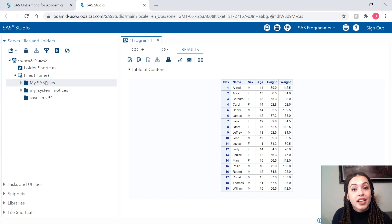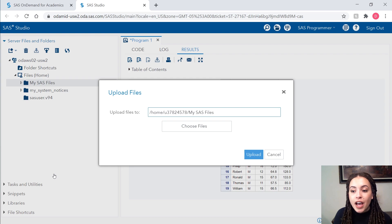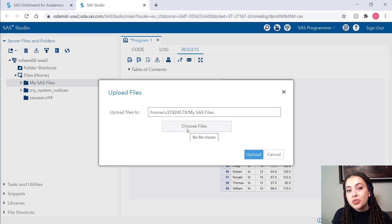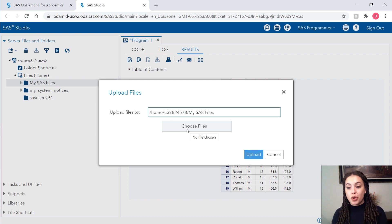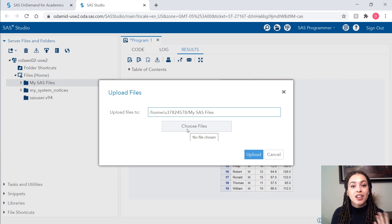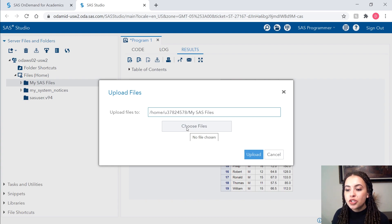This is where I'm going to upload any files from my local server to this remote server. I'll right click on this folder. I'll go down to upload files and I can choose the files from my local machine to upload to this remote machine. So any files that are on my desktop and my documents, et cetera. So I'll click on choose files.